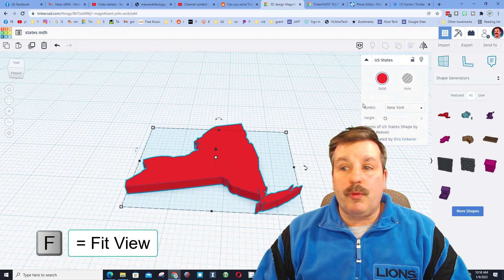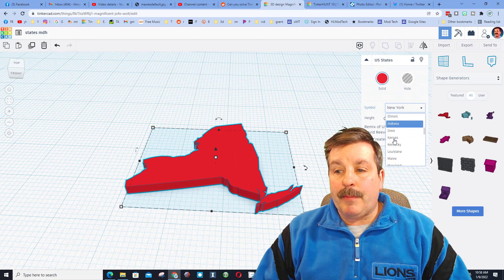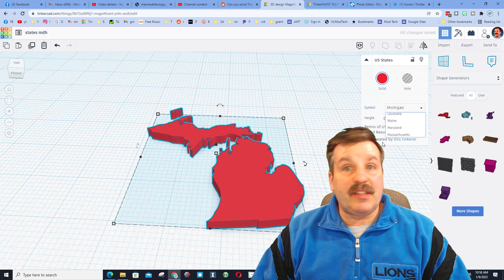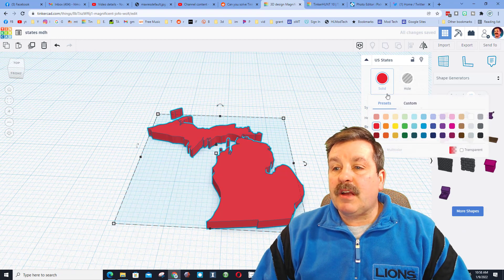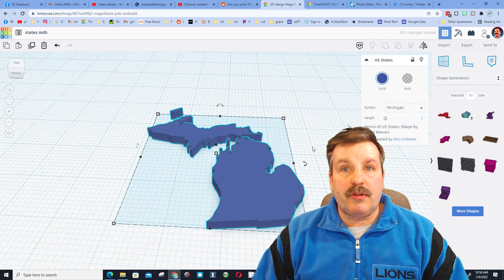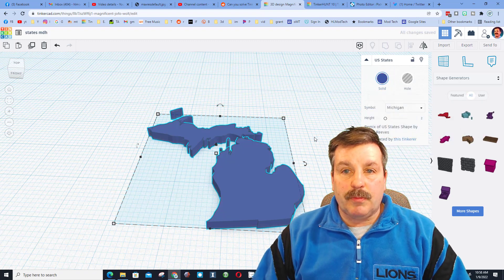You can pick your state. I'm gonna pick Michigan because that's where I live. I'm gonna pick the color that I want to play with. You can send me any color, I am flexible.